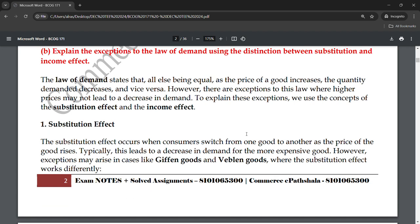The substitution effect occurs when consumers switch from one good to another as the price of a good rises. For example, if the price of tea rises and becomes more expensive than coffee, you would switch to drinking coffee instead of tea. So you substitute the more expensive good with the cheaper alternative.